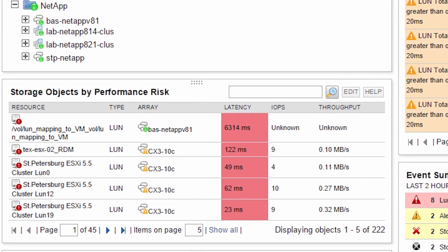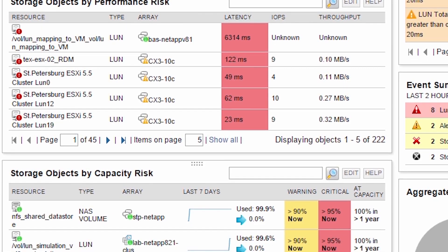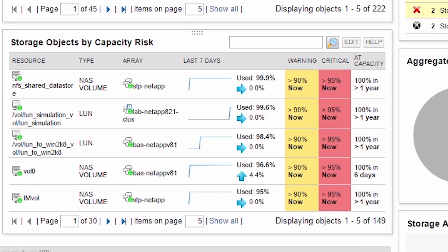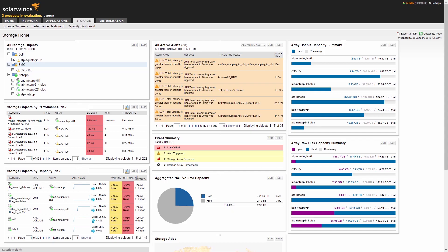The Storage Objects by Performance Risk resource displays which objects are currently experiencing performance problems across your environment. The Storage Objects by Capacity Risk resource presents storage capacity for each layer of the storage infrastructure and forecasts when the resource's capacity will be depleted.